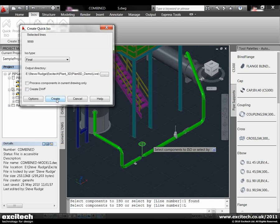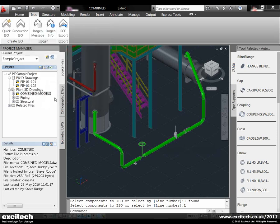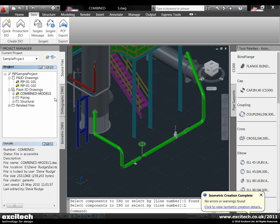We can also create a DWF at this point if needed, but let's just create a DWG isometric. While that's creating, you'll know it's finished by the dialog box when it pops up here saying the isometric is complete.